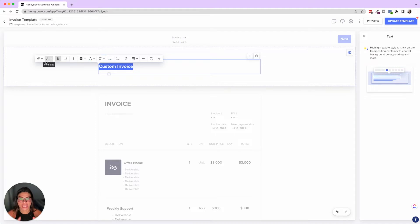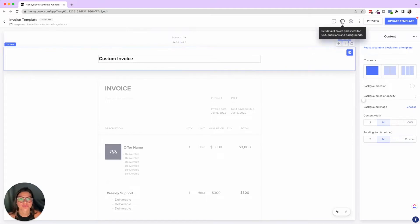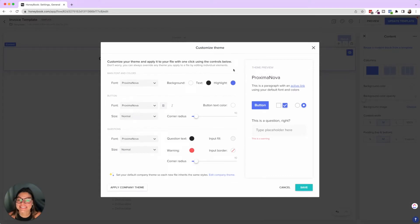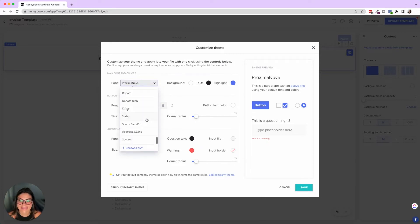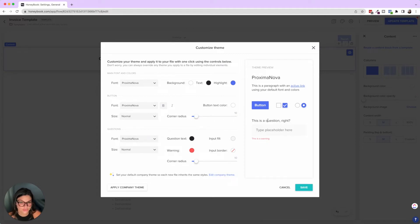Before going into branding and adding a header, I want to talk about the company theme and settings — really decking out your customization for smart files. If you click on the little artist palette, you can customize the theme: add standard fonts, upload your own branding fonts, choose the default background color, text color, highlight color, button style — bold or not, italicized — text color, corner radius (square, round, or in between), and how questions appear.